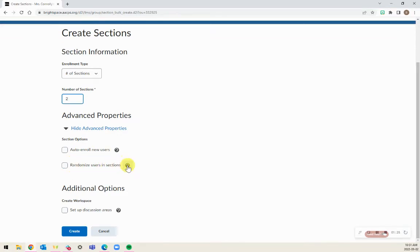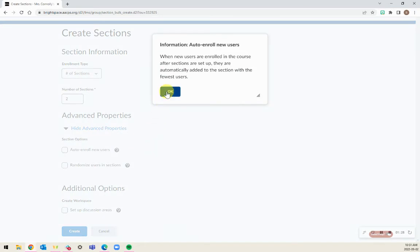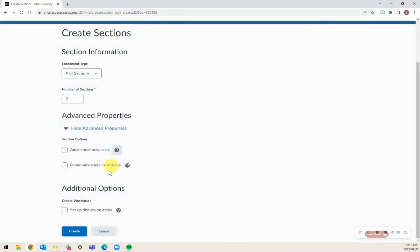If you're ever not sure what they mean, use the little help question mark along the way. From here you can also set up a discussion area just for this section right within the creation of sections.